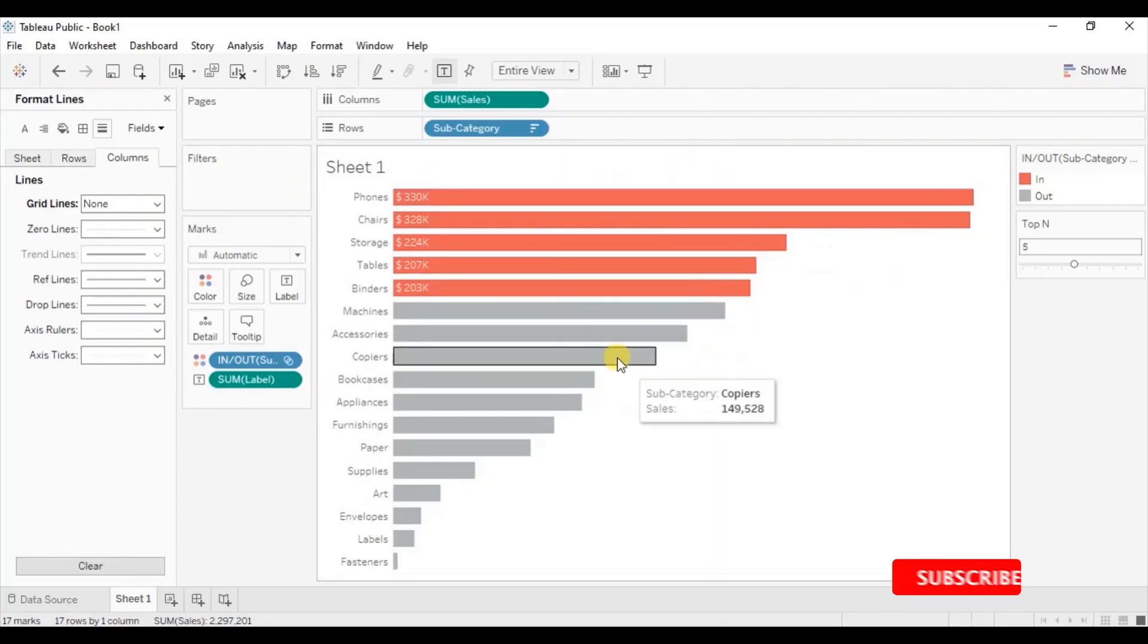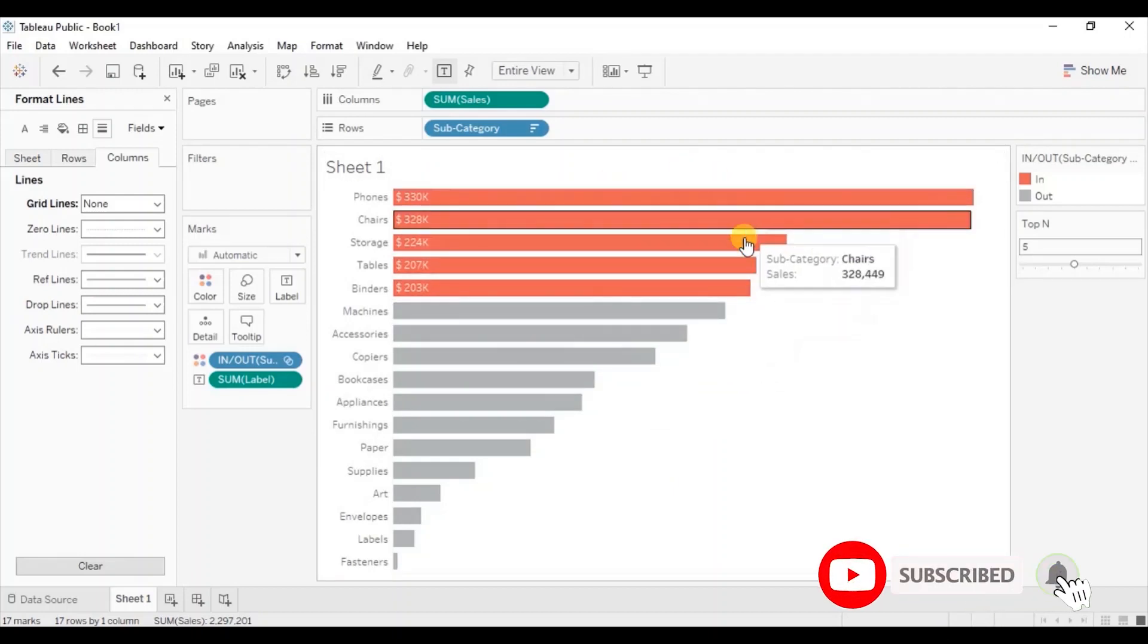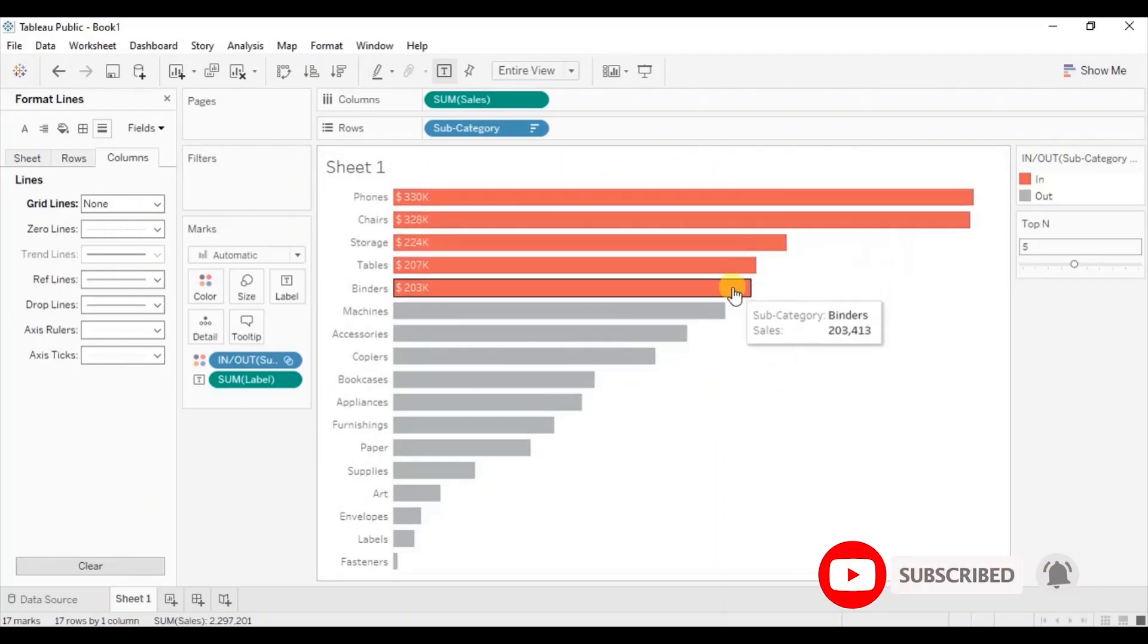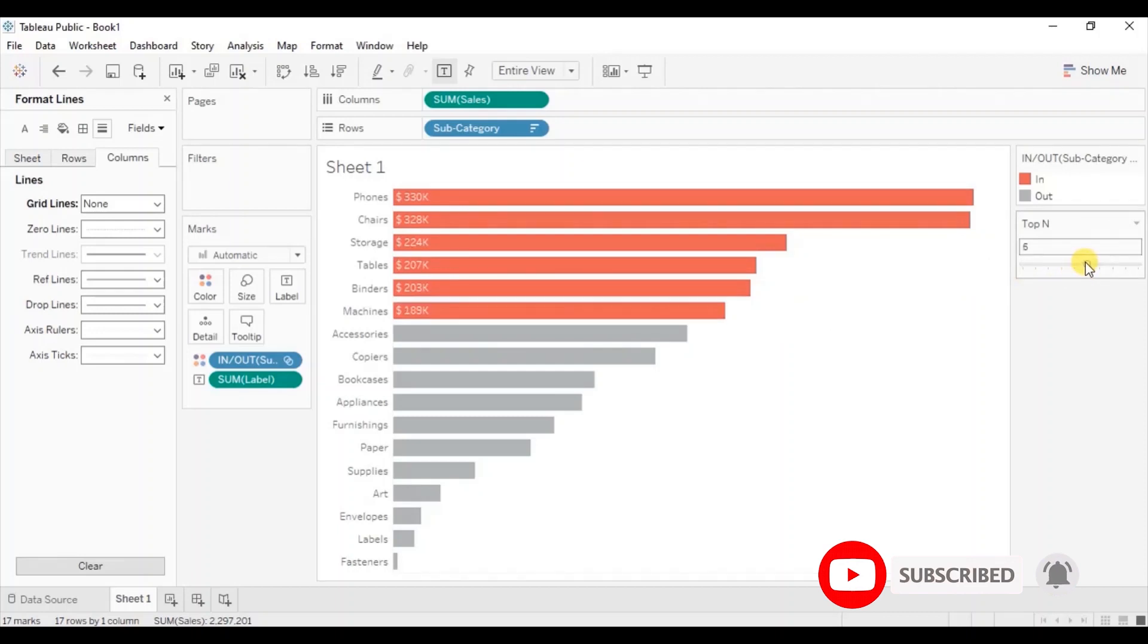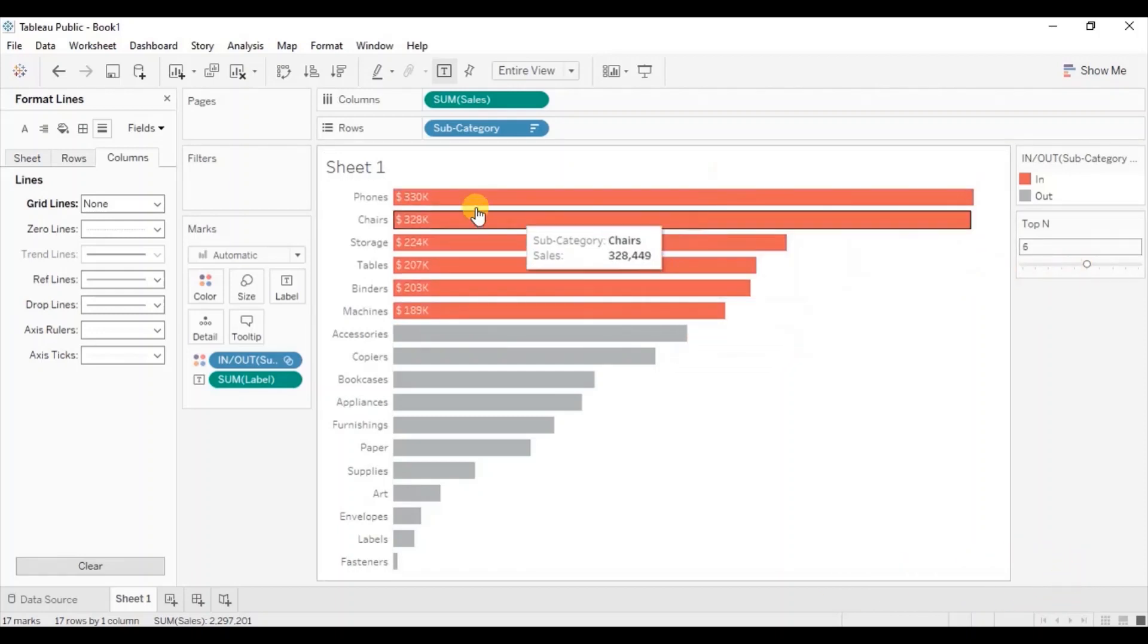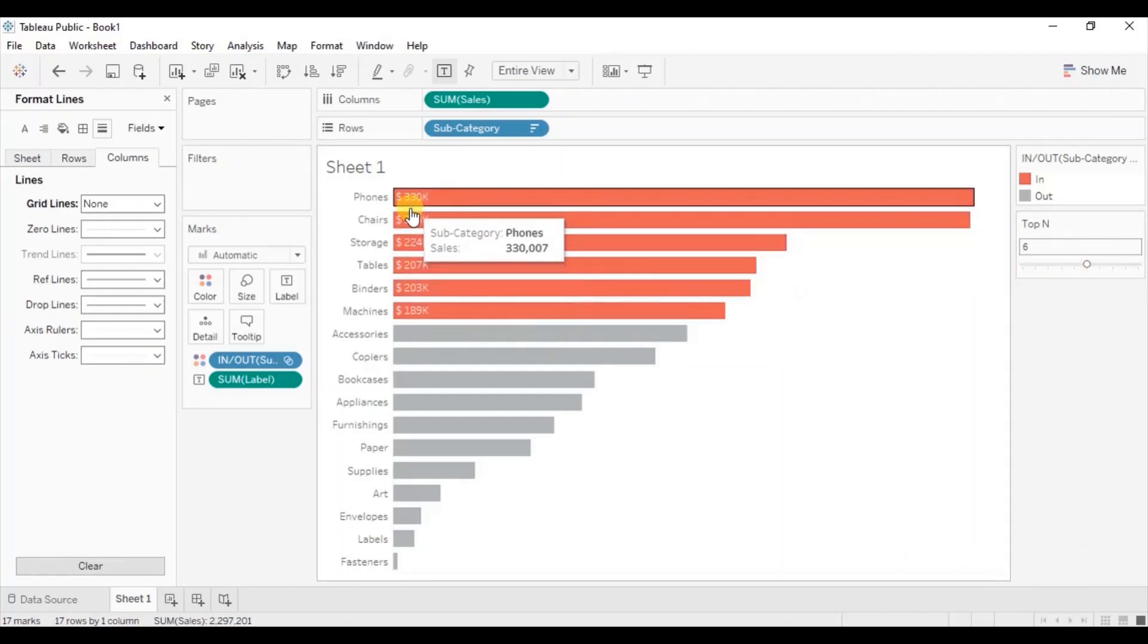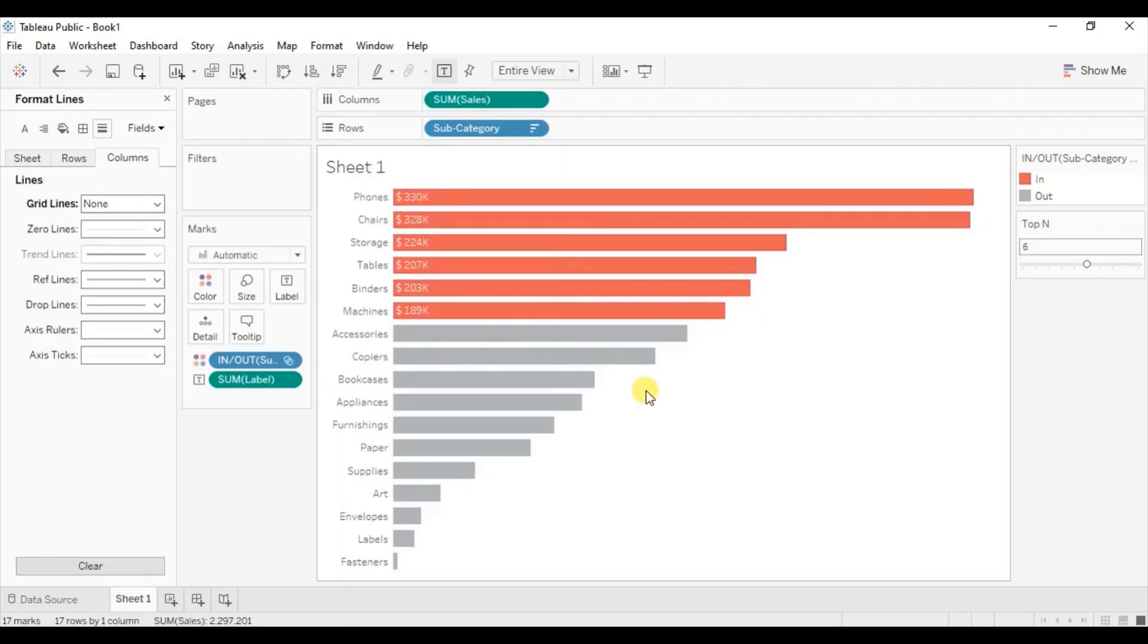So in this way you can highlight top N subcategories using a parameter and also show the labels only for the highlighted subcategories. So this was all that I had to cover in this session.